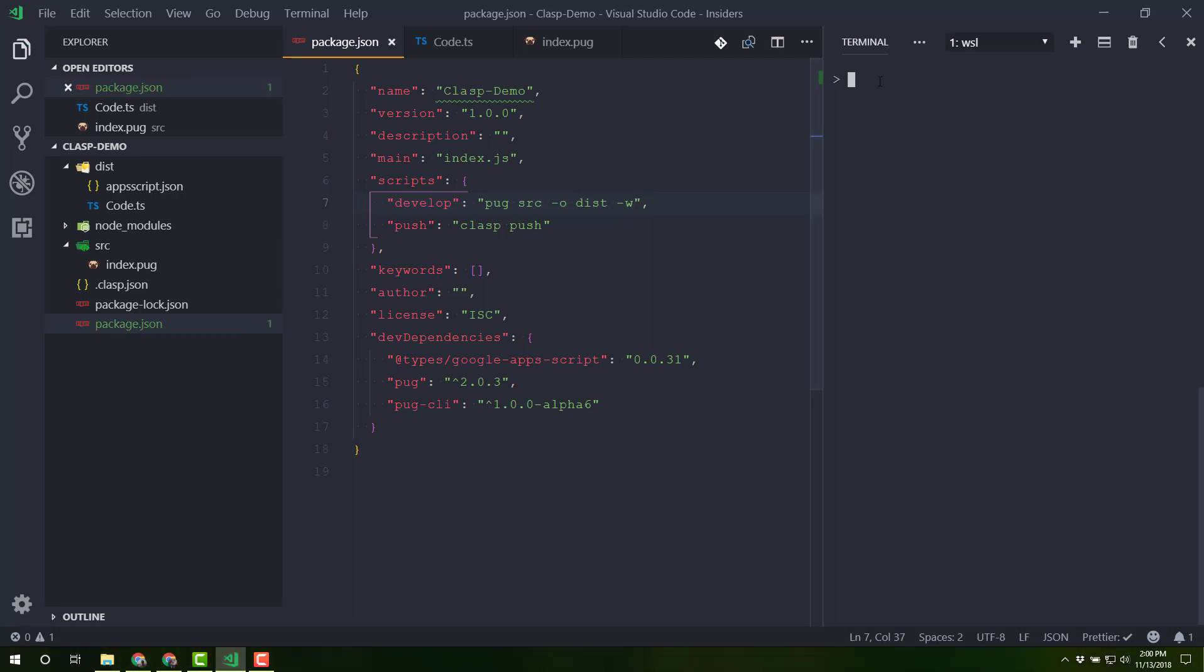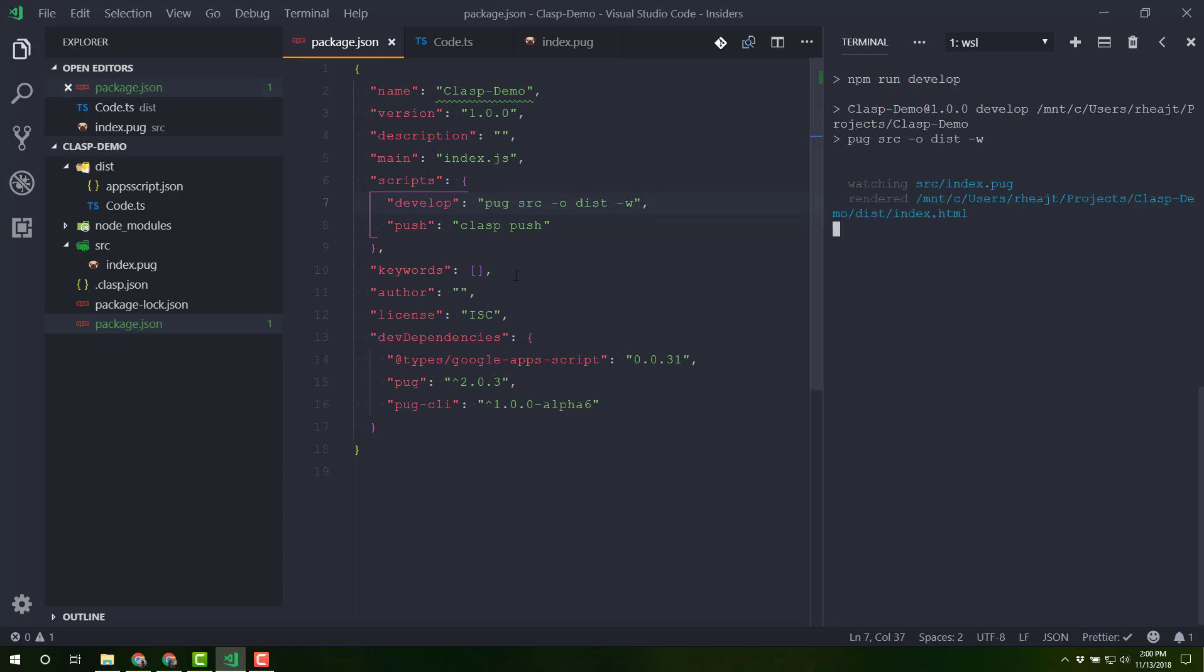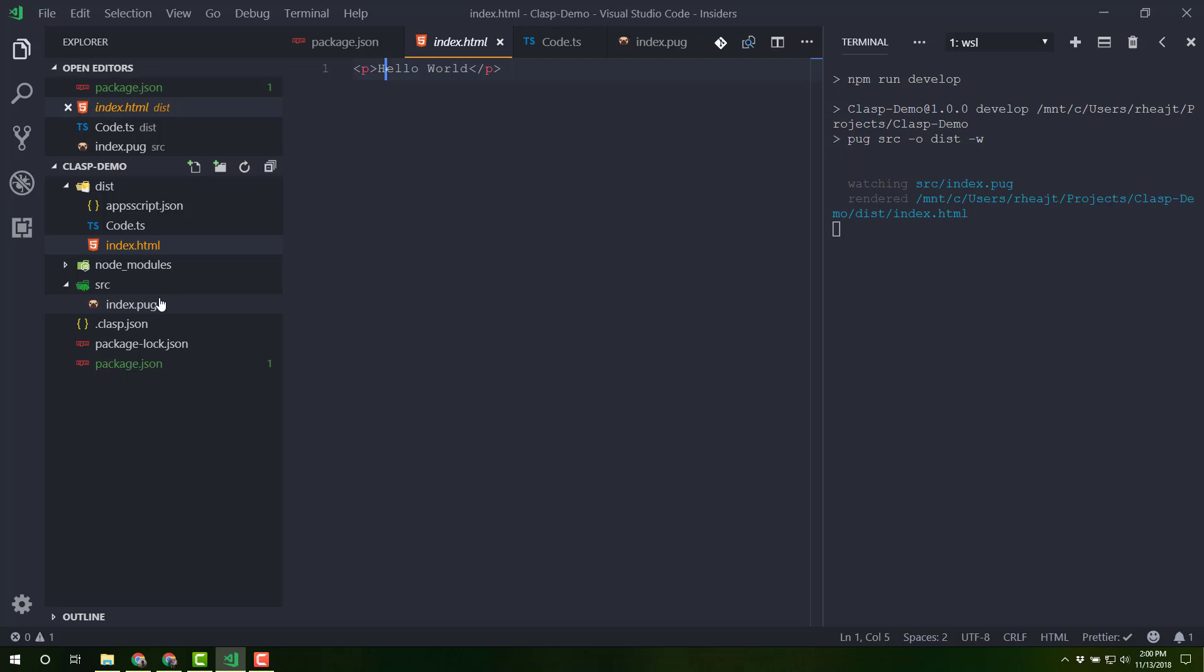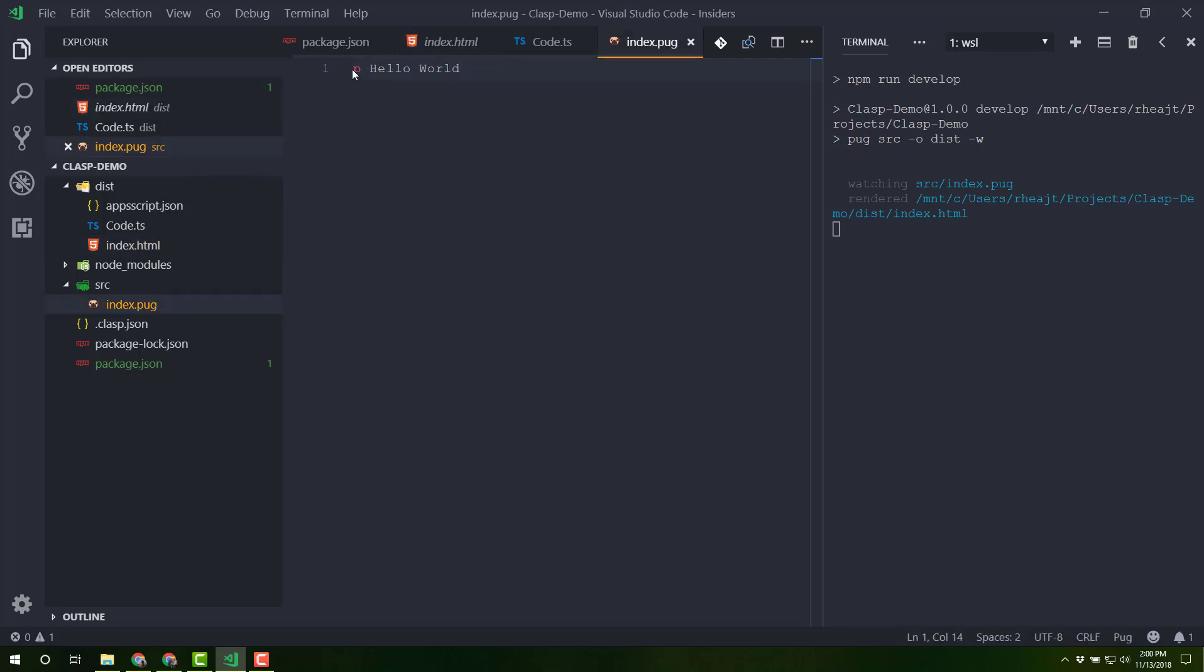I'm going to come back over to my terminal. I'm going to npm run develop and immediately pop up an index.html over here. Now that p tag has become an actual HTML p tag. It's basically taken this and created this.